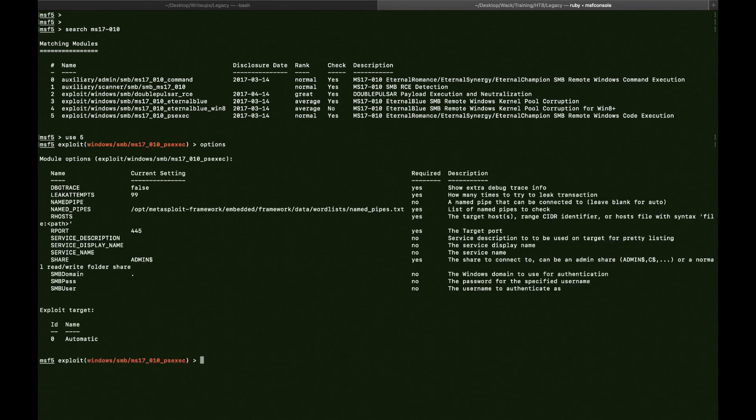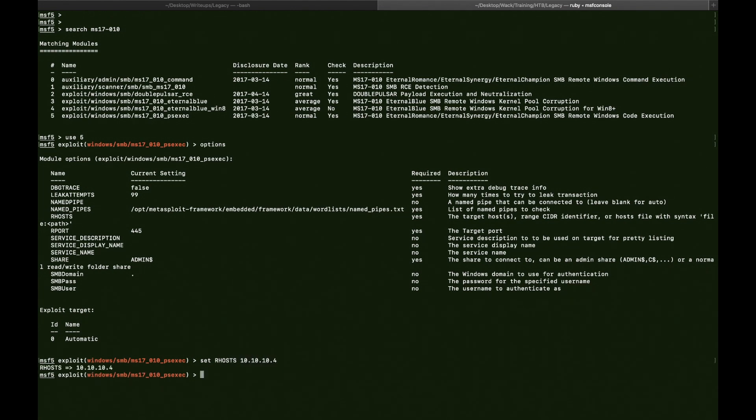Options. And we want to set our remote host to 10.10.10.4. Like this. Okay. And we're going to run it.